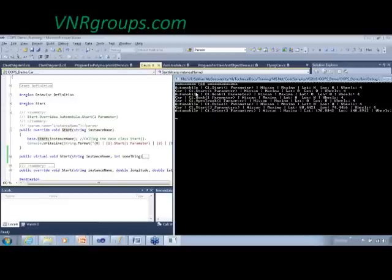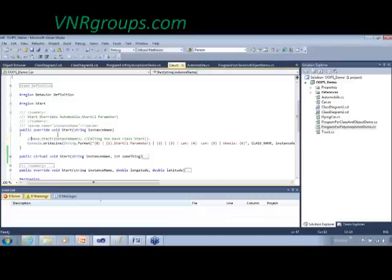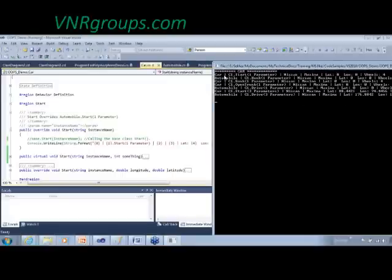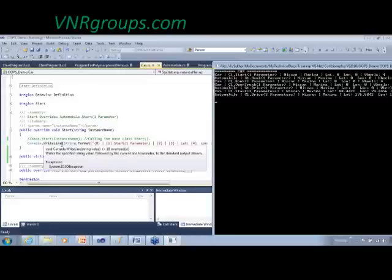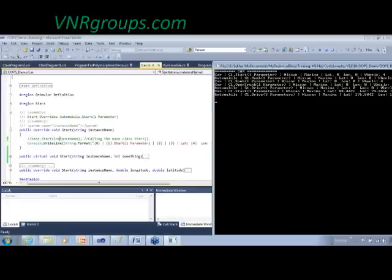You can avoid calling the base class implementation entirely. Removing the base.start call and recompiling shows that automobile no longer appears in the output — only the car implementation runs. In VB.NET this is called shadowing; in polymorphism terms it is overriding.